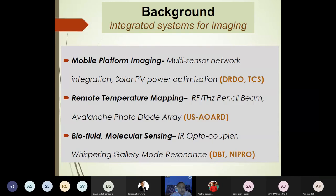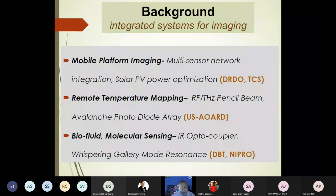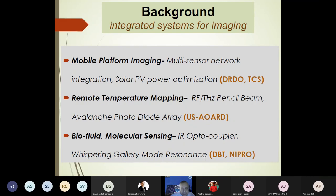This is the background from which we have developed our knowledge toward imaging, mapping, and sensing technologies. There are three main sub-domains: imaging based on mobile airborne and waterborne platforms powered with multi-sensor network technologies and solar power, making them autonomous with visible and infrared cameras for long-range and high-resolution images.